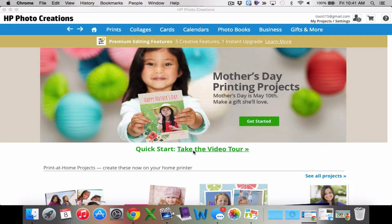HP Photo Creations allows you to do a lot of different things. It is software on your computer. You can create an account — I would do this up here in the upper corner. It basically just has you enter your email, make up a password, and you're done. You just have to confirm it and that's it.